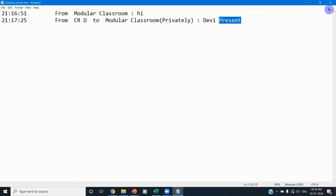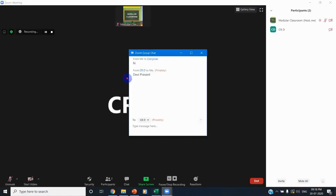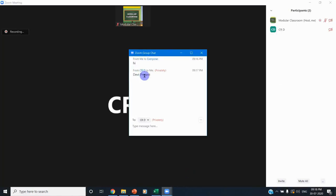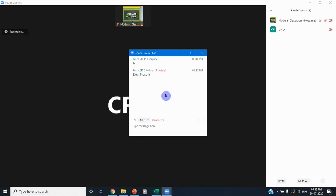Likewise, you can instruct your students to use the chat window to send a message to you with their name and 'present,' so that you can download that as a supporting document for attendance. It also indicates the time of their attendance. You can ask them to give attendance at the start of the class, the middle, or the end of the class — it depends on the teacher's requirement.